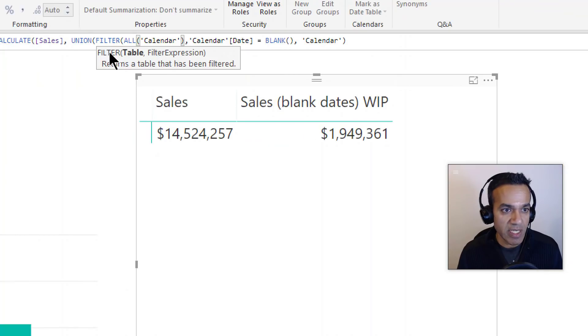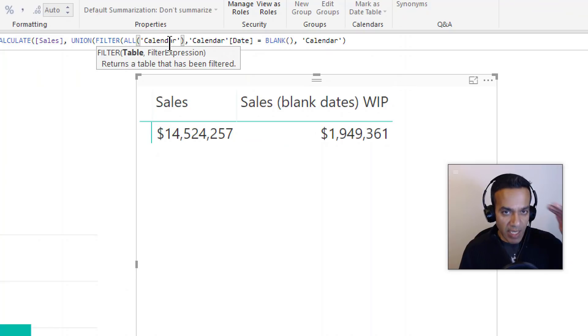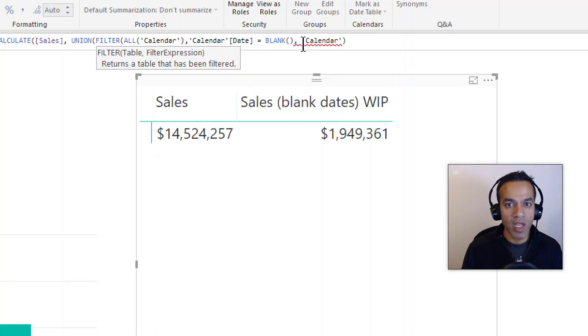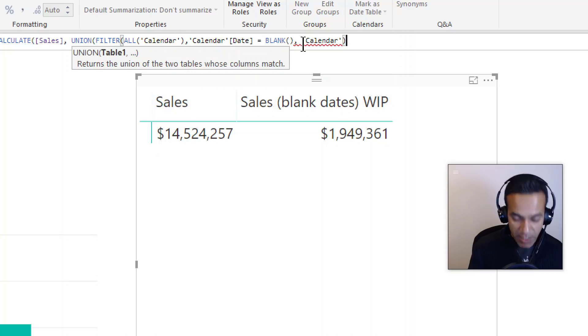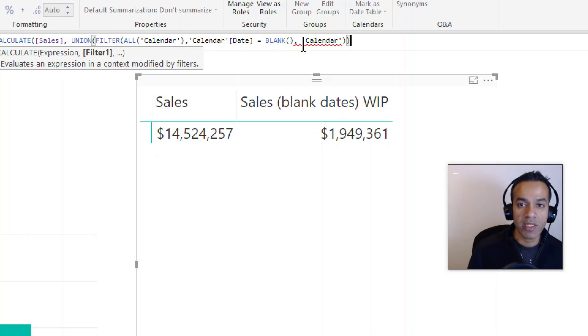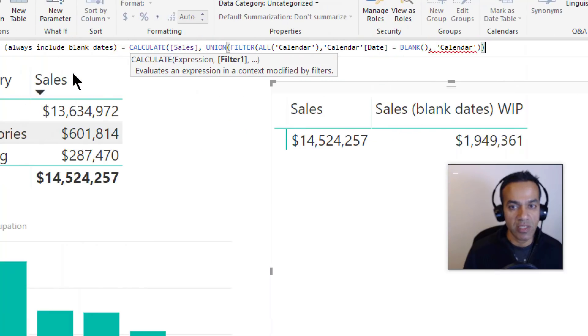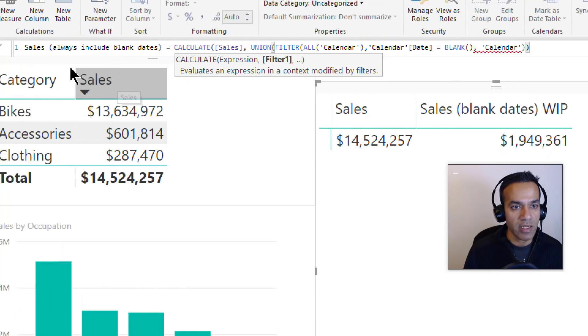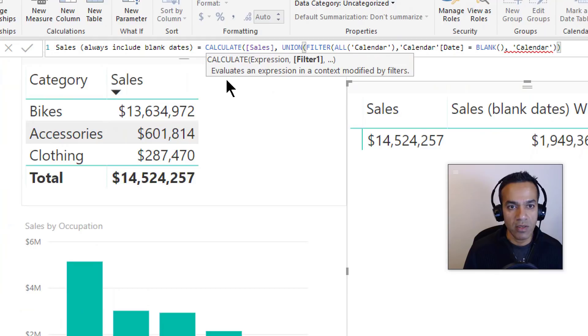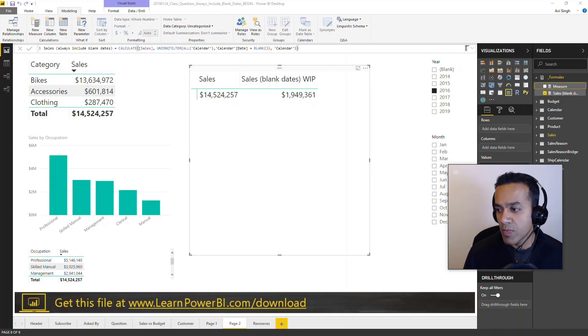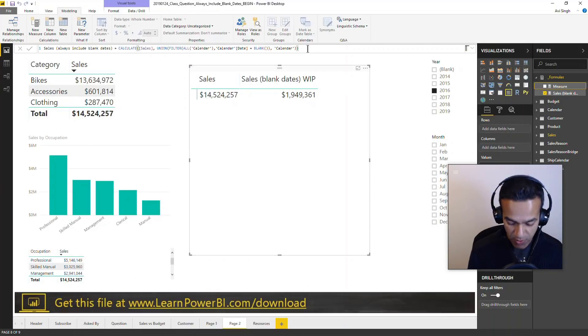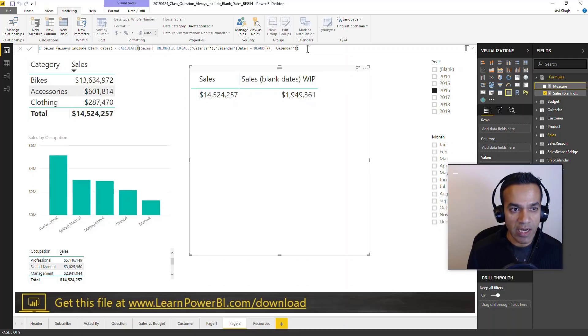We're going to say ALL calendar and then zero in just to the calendar date blank and union that with the calendar table. Now I think we're just missing a bracket. Hold on, let me see what's going on with that squiggly thing. Didn't have my brackets right. So I think that's sorted out.